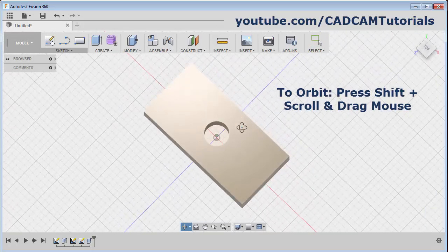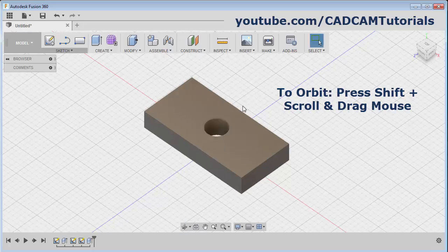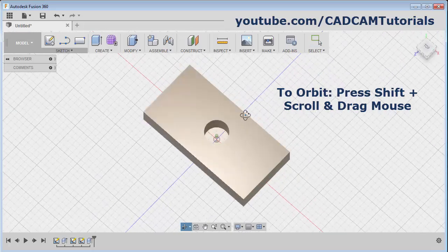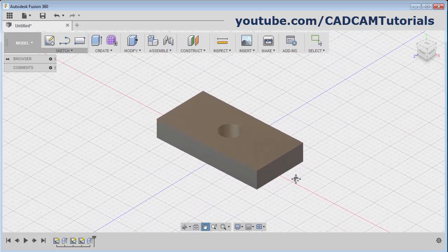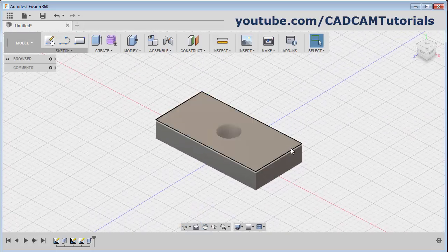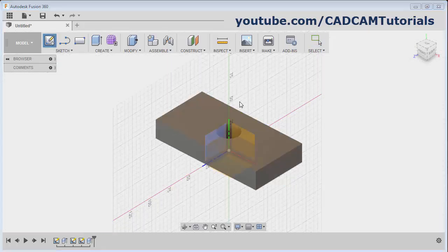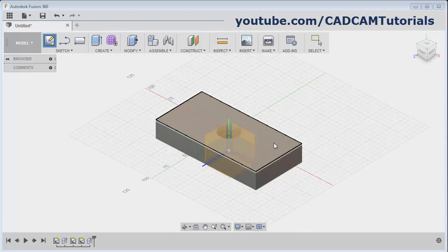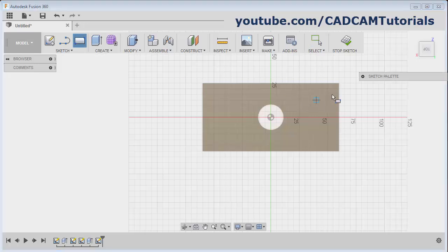To orbit the object using the mouse, press the Shift button, press the scroll and drag the mouse - in this way you can orbit the object. Again, I want to create some object on this surface at this corner. Again click on Create Sketch and select the surface. Then create the sketch - I want to create one rectangle.